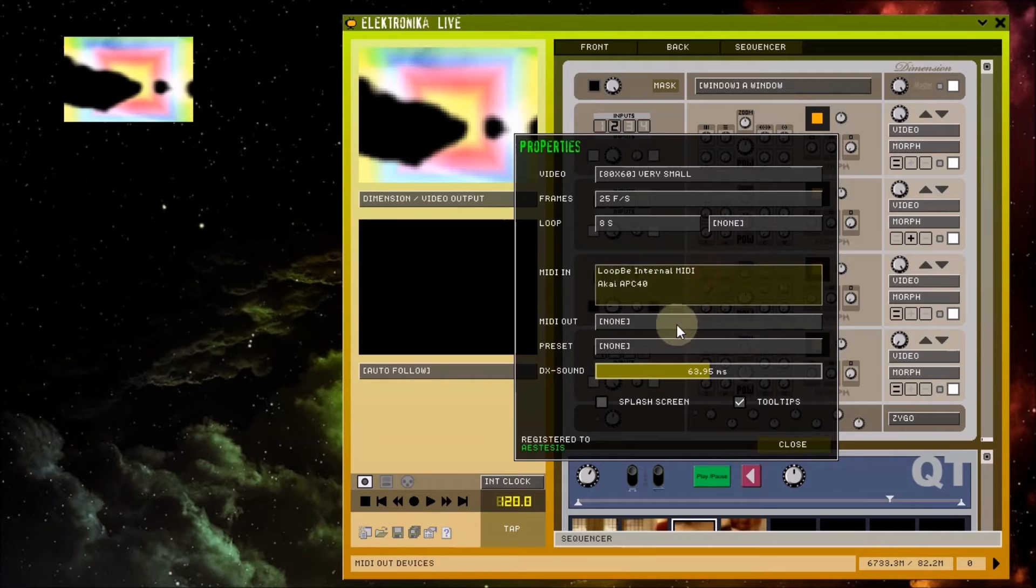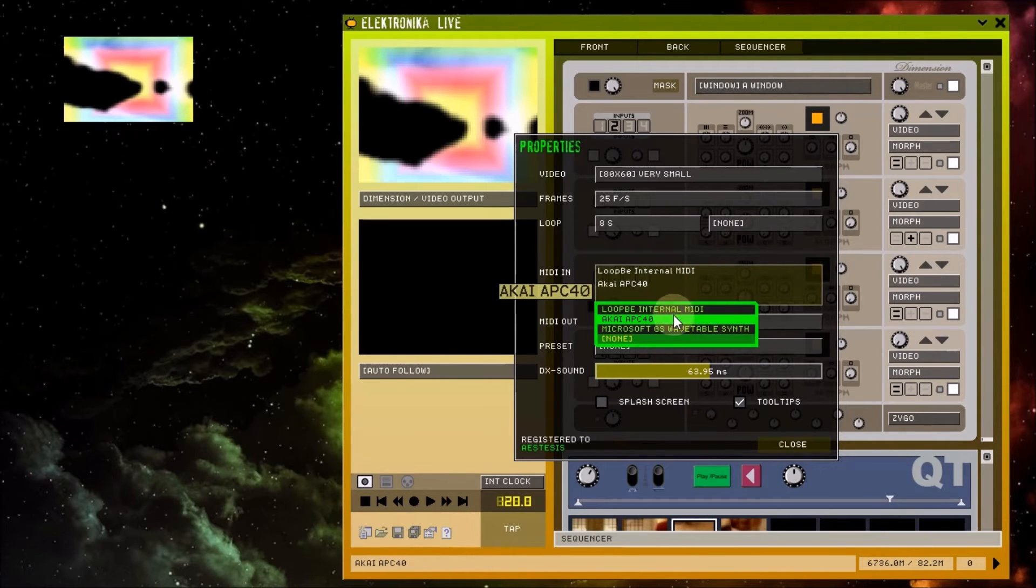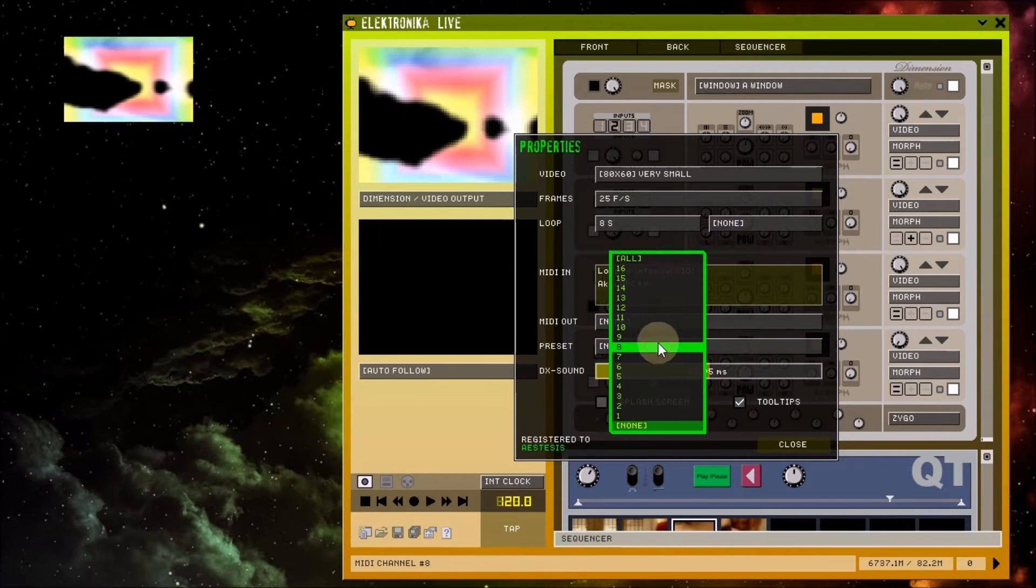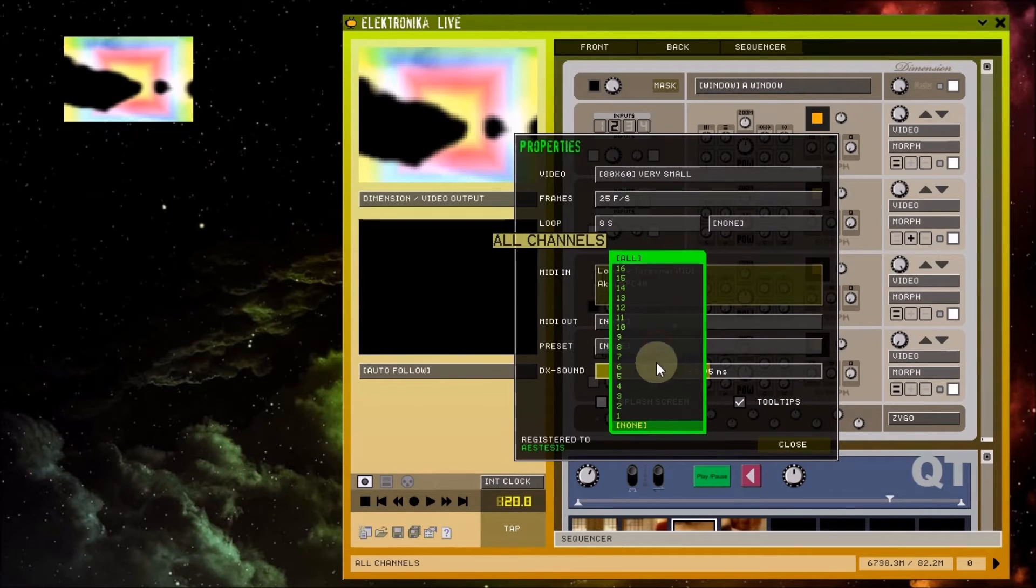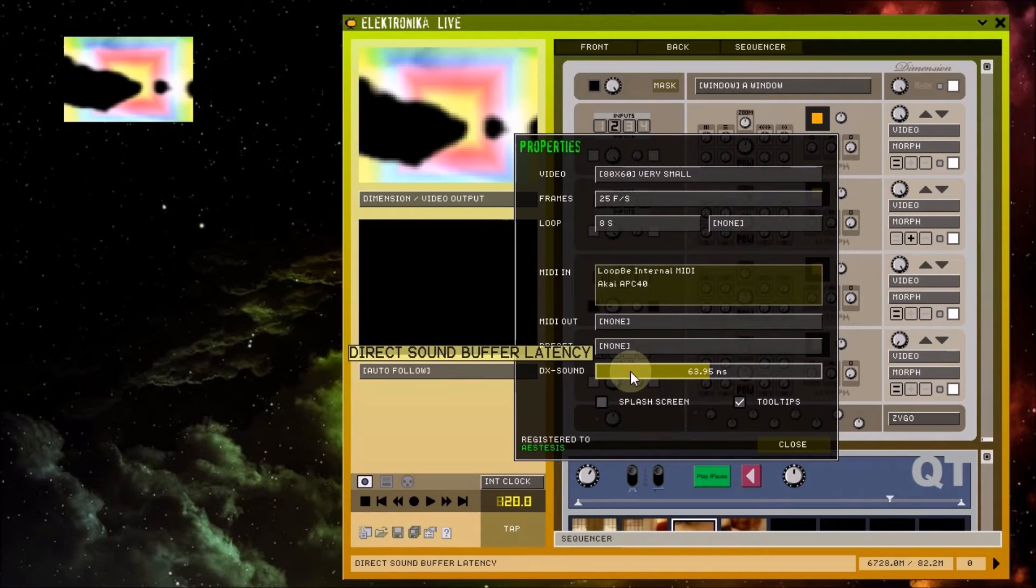The MIDI out drop down box allows you to select a MIDI device to pass the incoming MIDI onto. The preset drop down box allows you to select which MIDI program change channel to use to select presets.